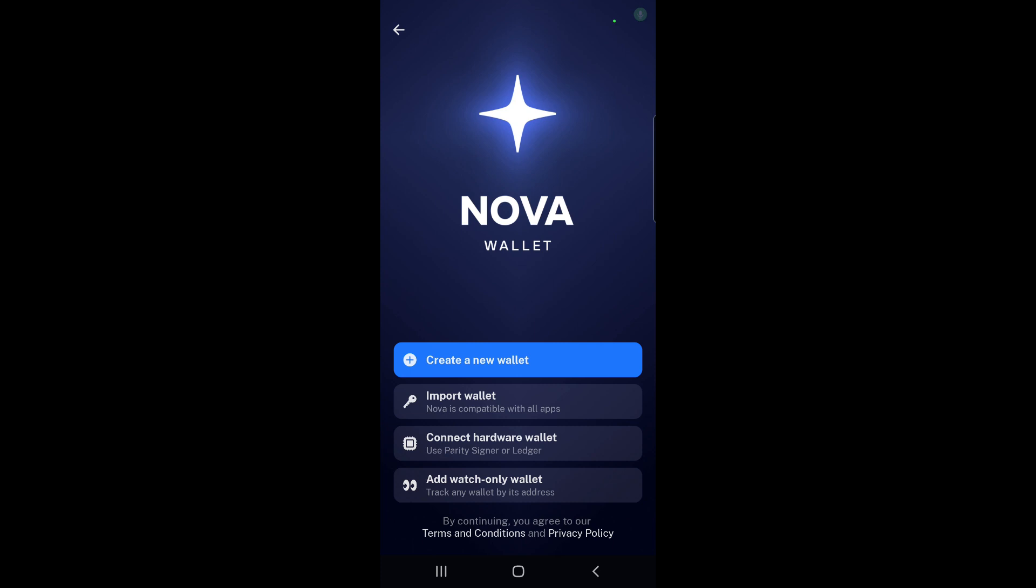I will be posting a link in the description of this video and in the pinned comment to the website for Nova Wallet so you can download it on your mobile phone. It is available on iPhone and Android.